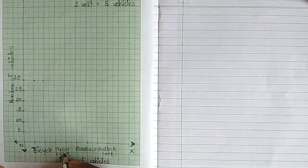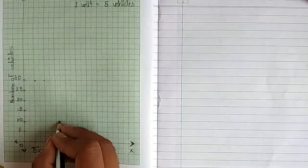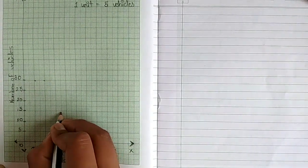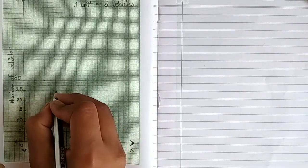Bicycle: 30, so mark it at 30. Then motorcycle: 5, 10, 15, 20, 25.